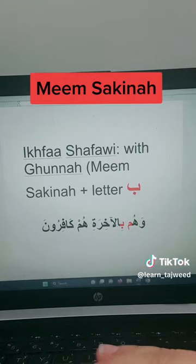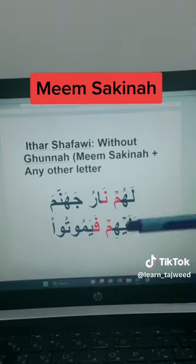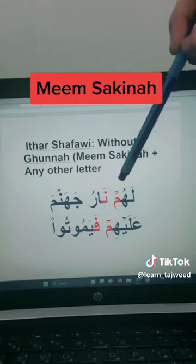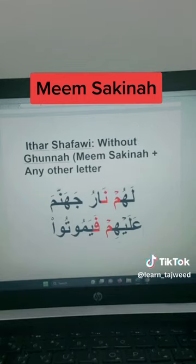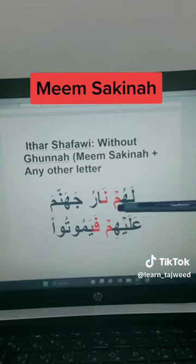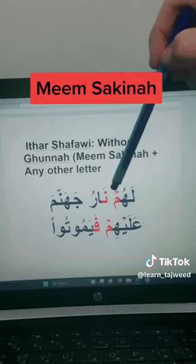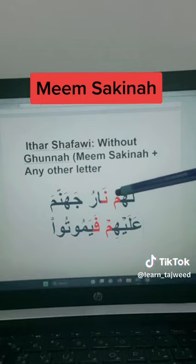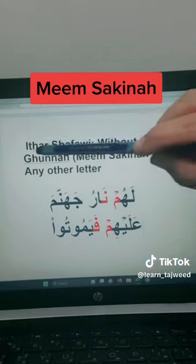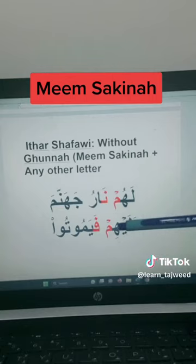The last simple rule is Izhar Shafawi. Izhar Shafawi is when you see the Meem Sakina with the Sukun sign, followed by any Arabic alphabet letter except Ba and Meem. You will read the Meem clearly — Izhar means clear. So you will read the Meem without any nasal sound, without any Ghunna.